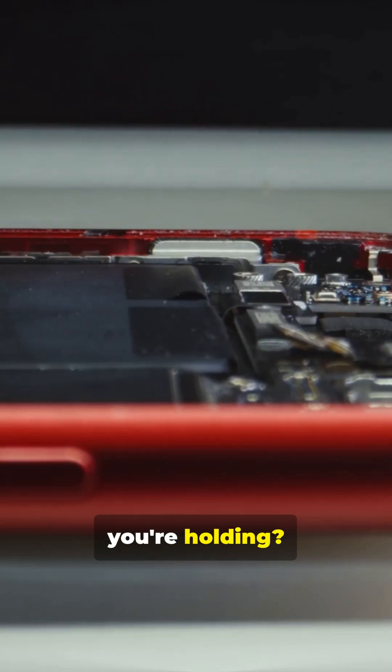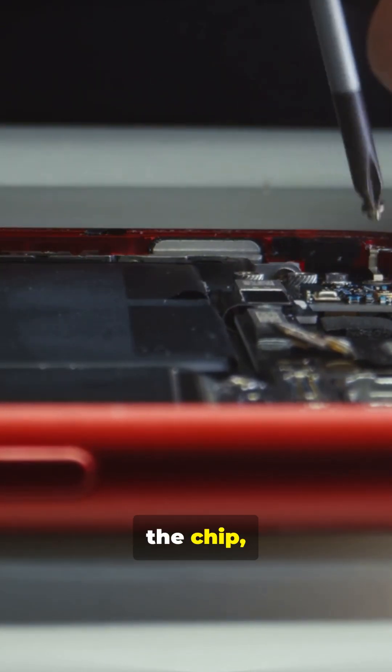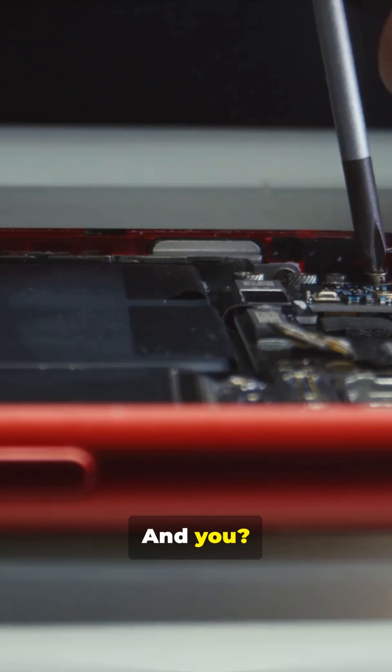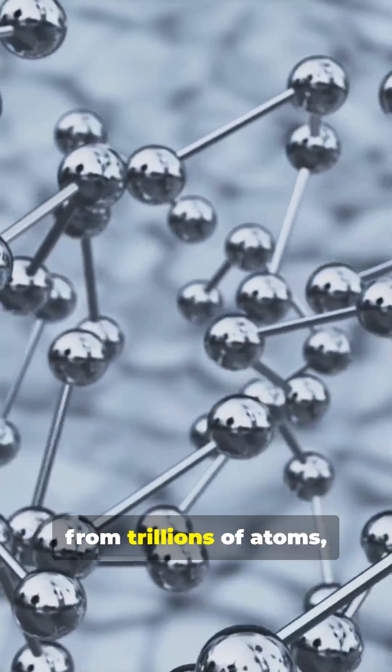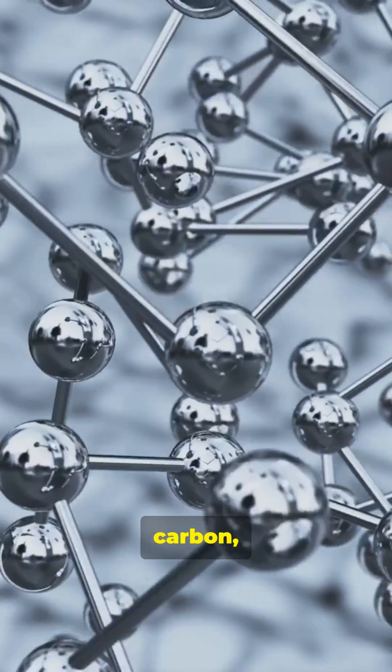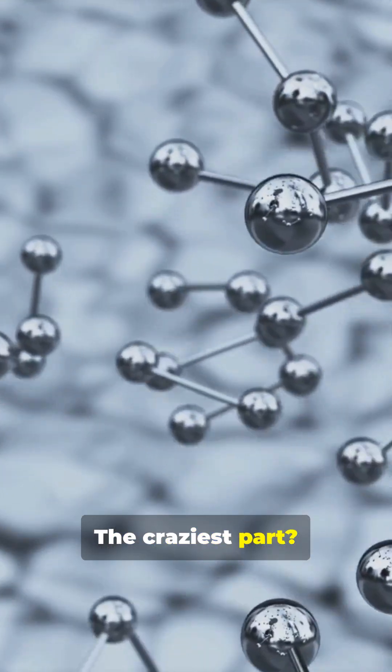That smartphone you're holding? It's a complex city of atoms. Silicon in the chip, lithium in the battery. And you? You're a walking masterpiece built from trillions of atoms, mostly oxygen, carbon, and hydrogen.